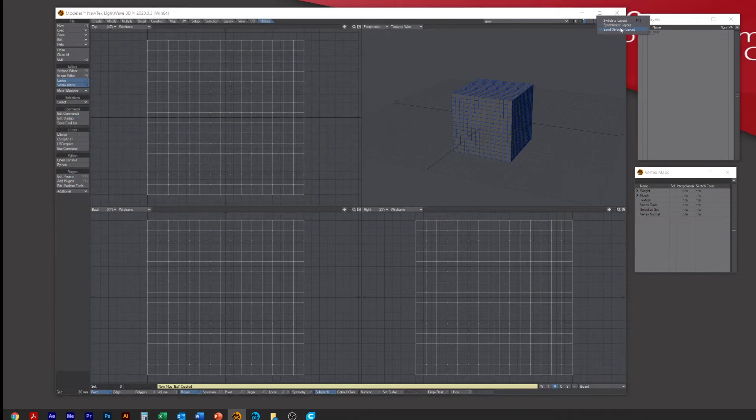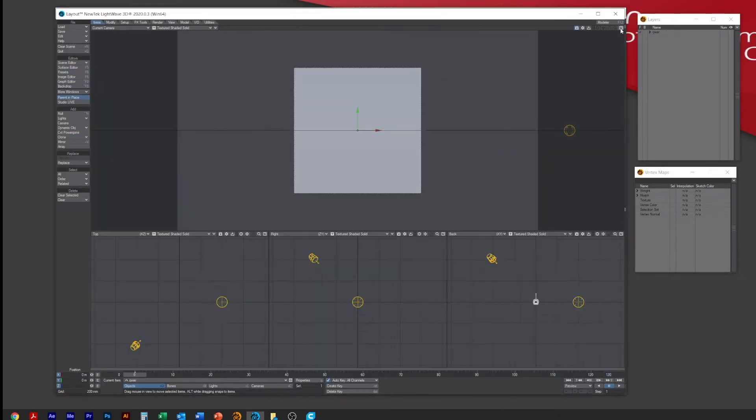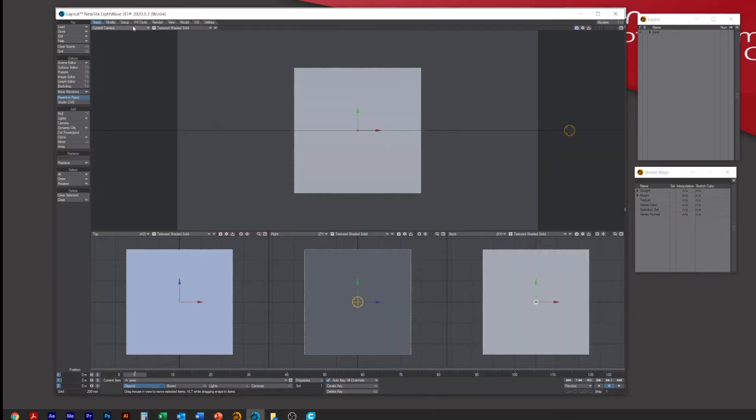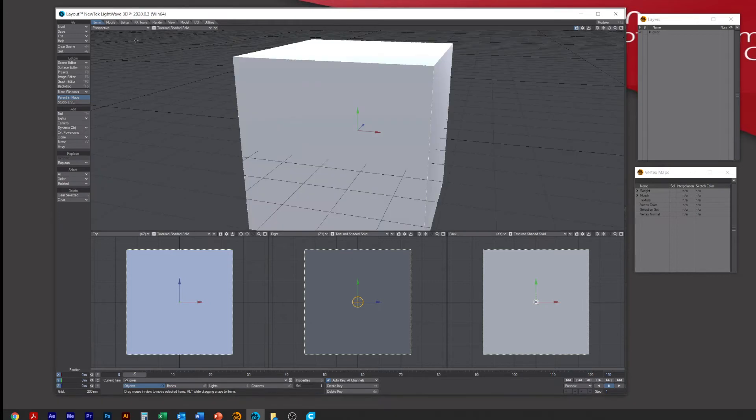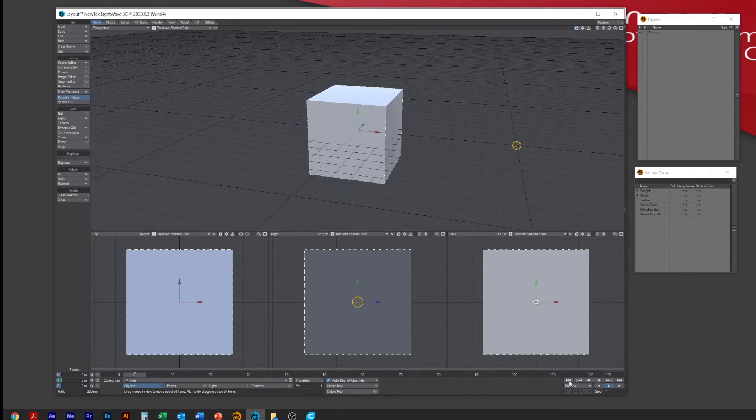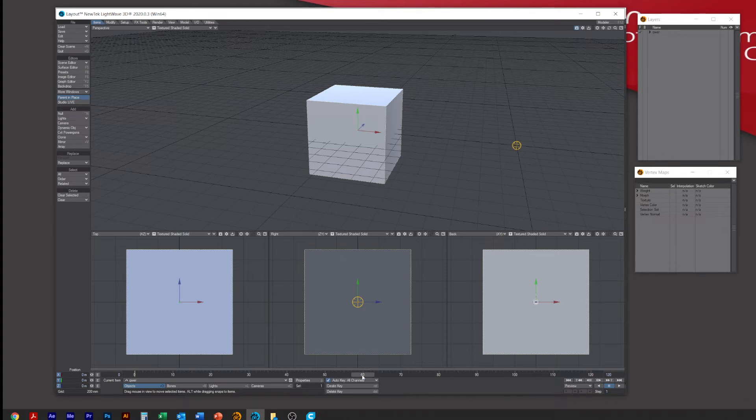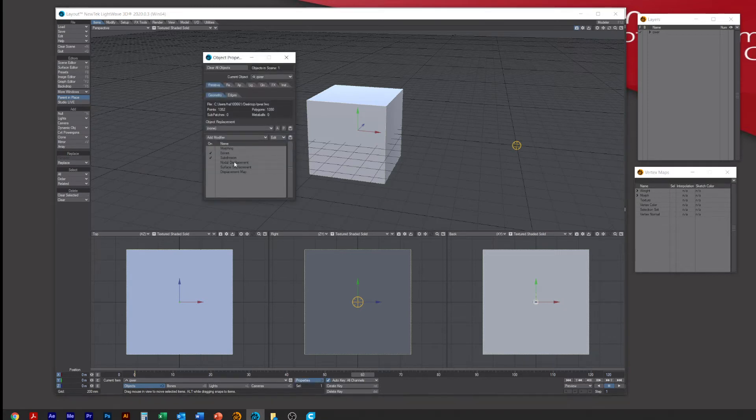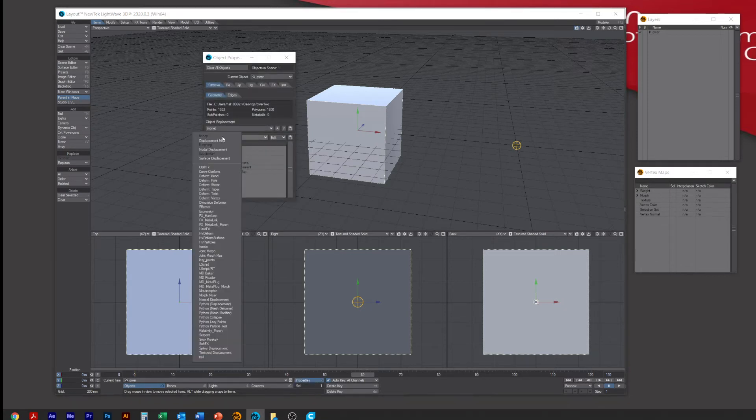So here we've got it, and then all we simply do is let's just move the player to frame 60. While you're on the object, click Properties. From Add Modifier we're going to add the Morph Mixer.